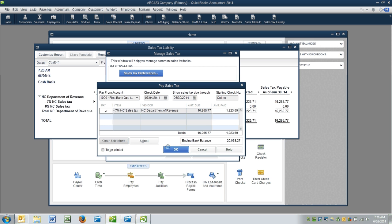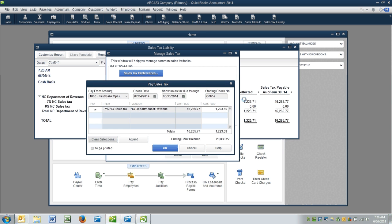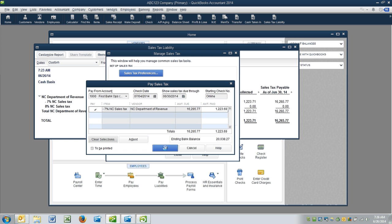And then, typically, you would adjust for the two cents that were off here. We're not going to do it in this case, again, because of special circumstances. But if you did, you would click here and make the adjustment. So then I'm going to click OK.